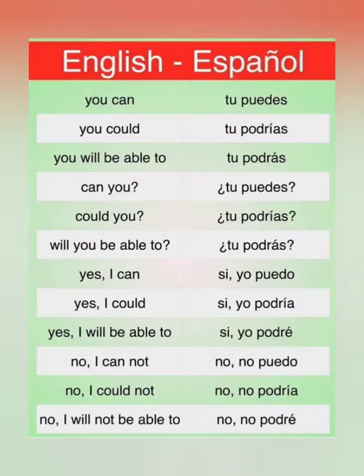Hello, so for today we're going to do short Spanish phrases that are put together, so a couple words put together with a translation in Spanish. For example, the first one says 'you can.'